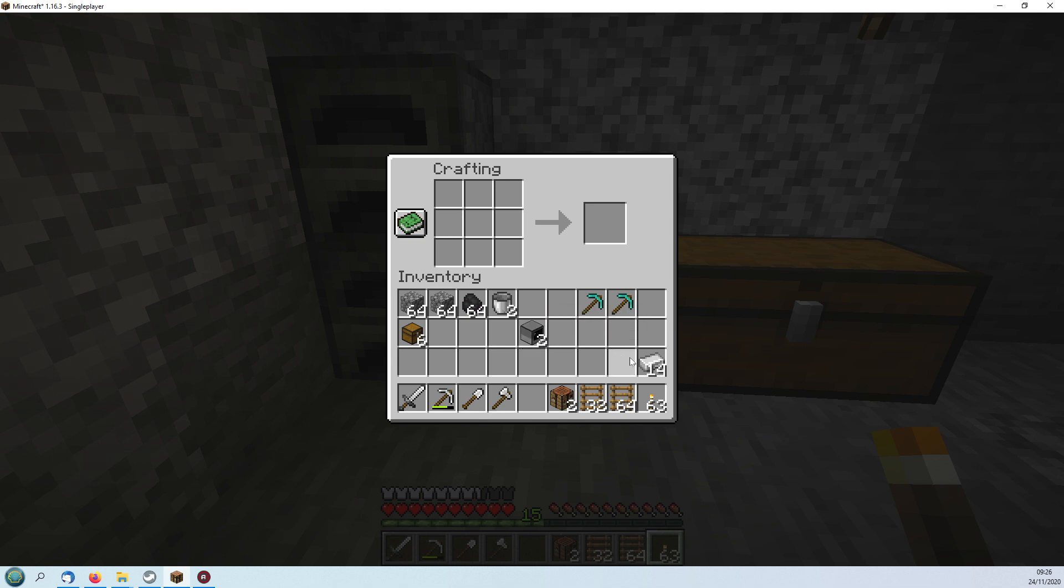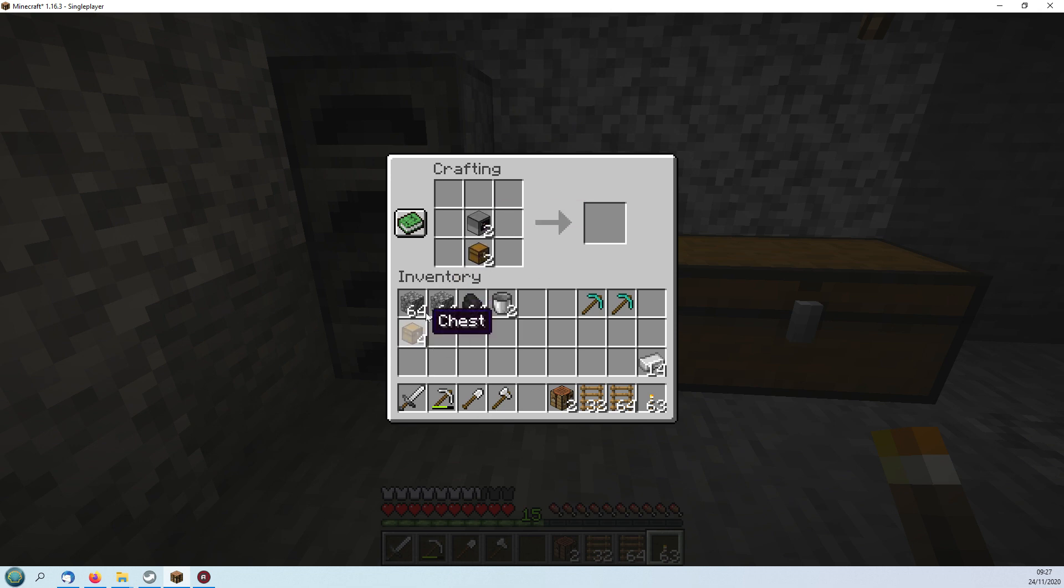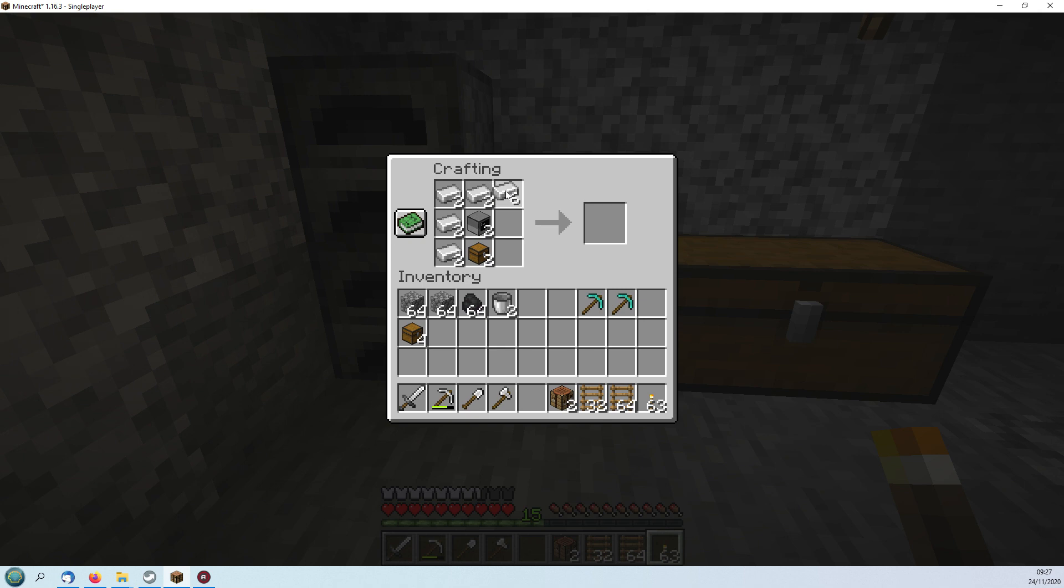Now to make the turtles you put the computers in the middle and you need a chest. I'm doubling this up because I've got enough for two. Then you encase them in iron ingots and that makes the turtles.